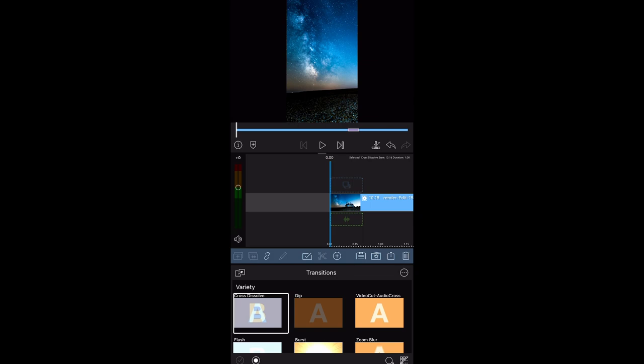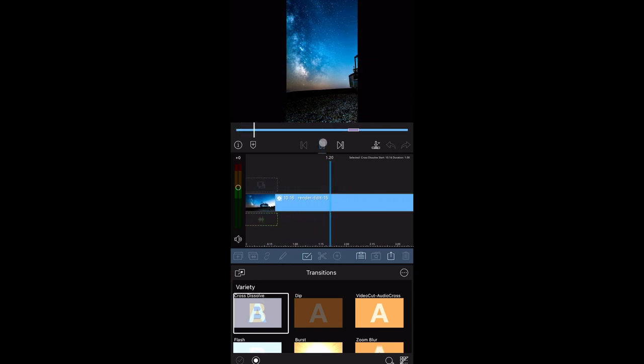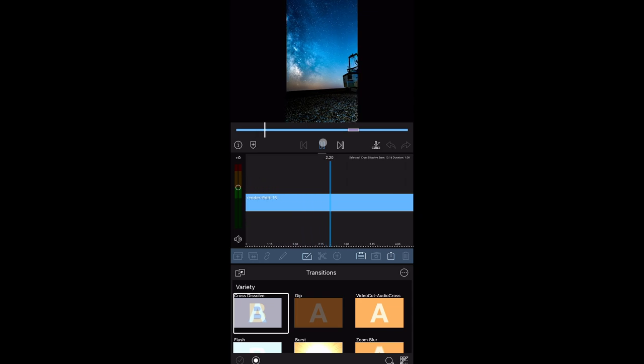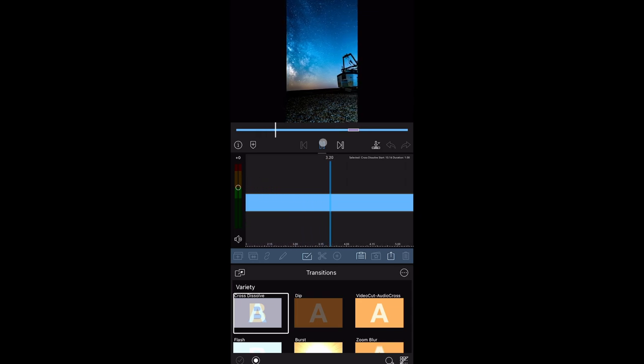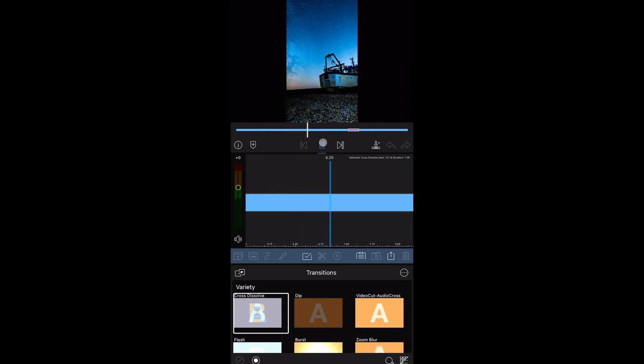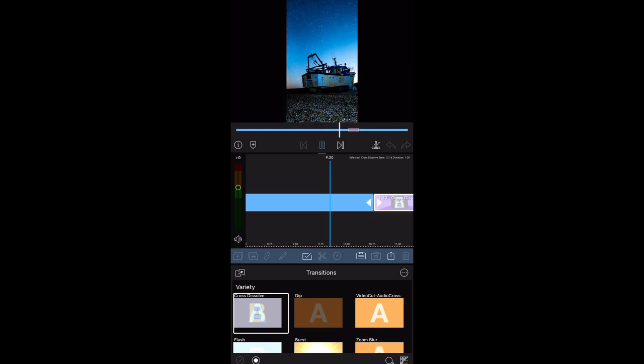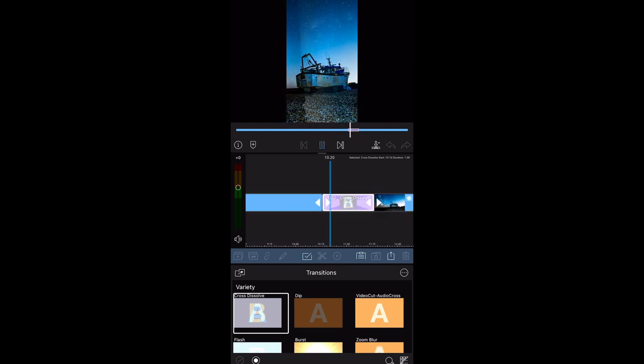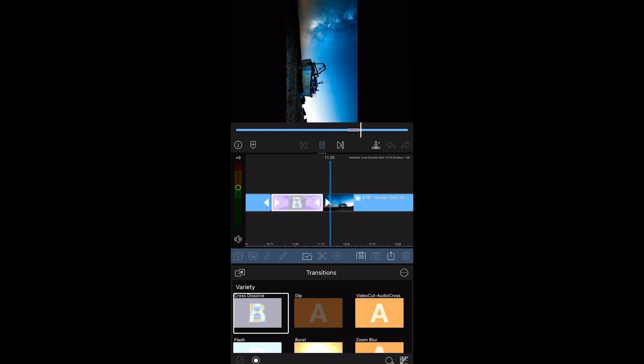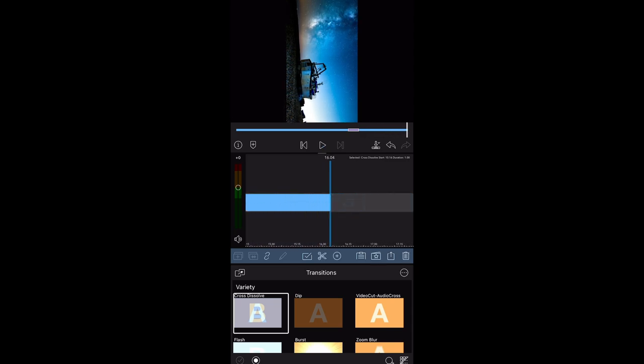So if we now hit play, you'll go from the pan to transition, transition to the zoom clip. Okay, so that's ready for your reels.